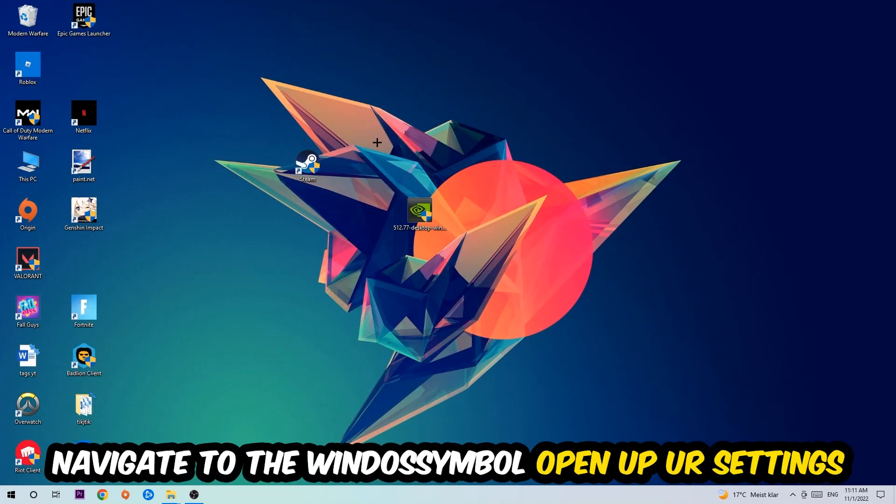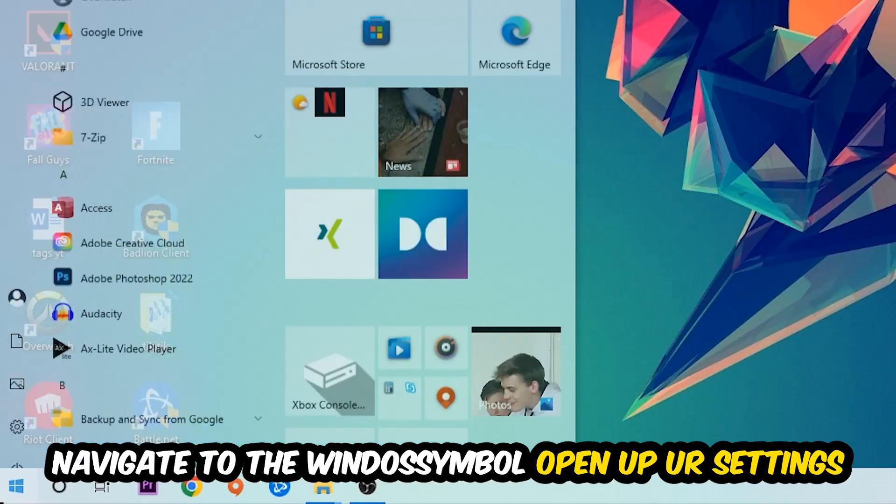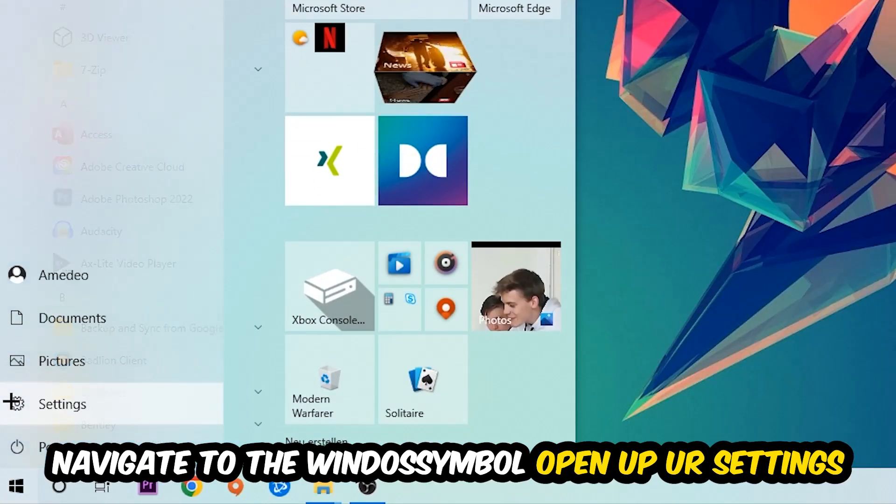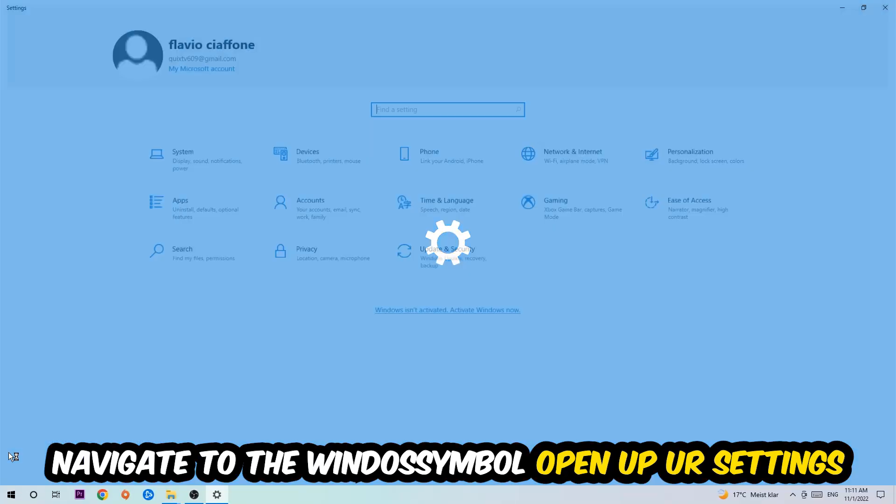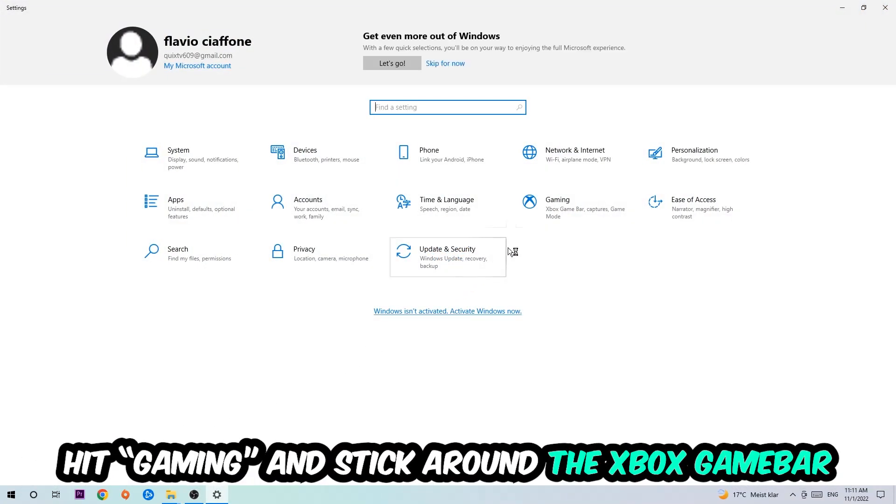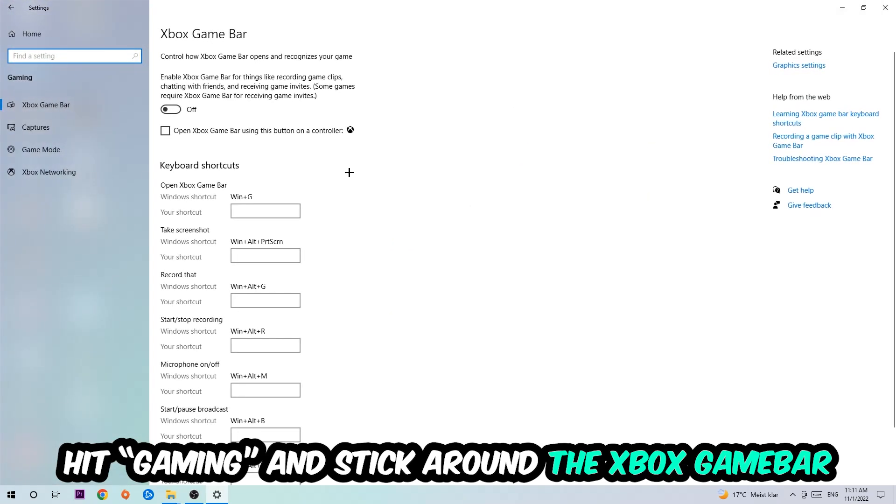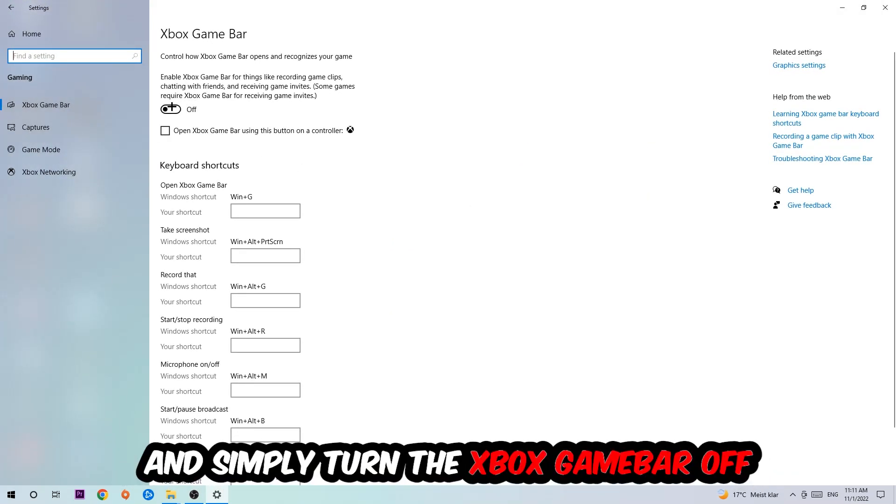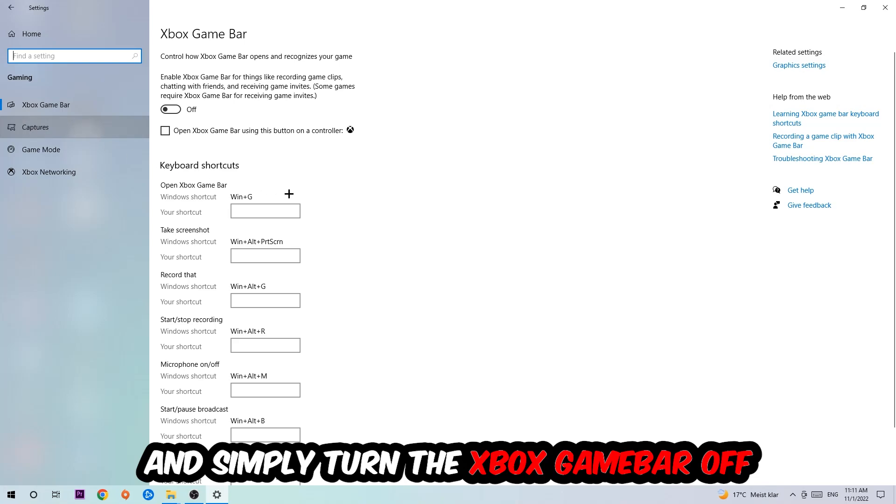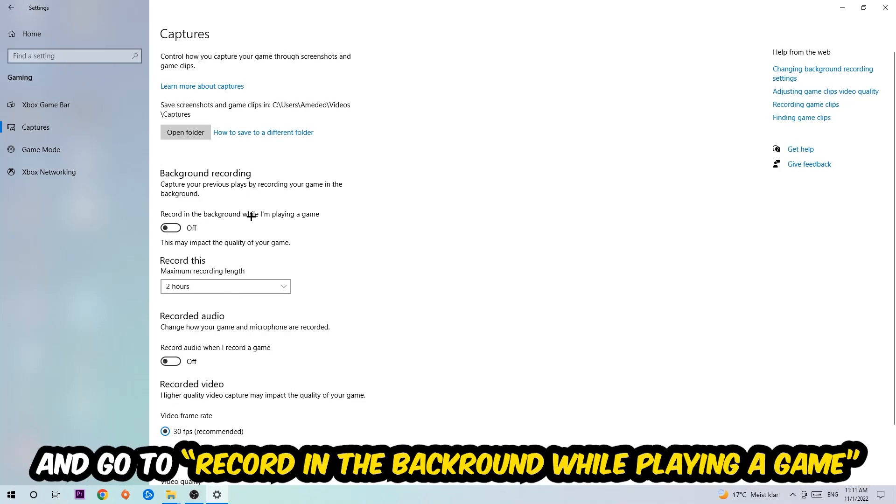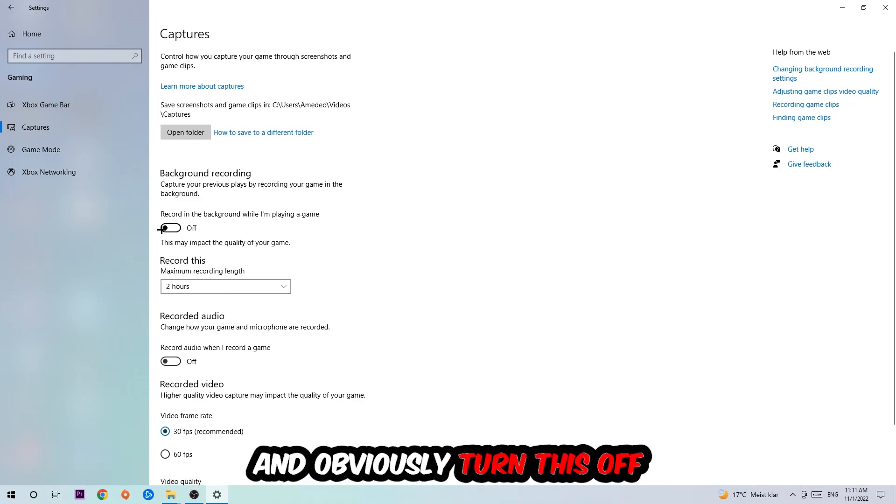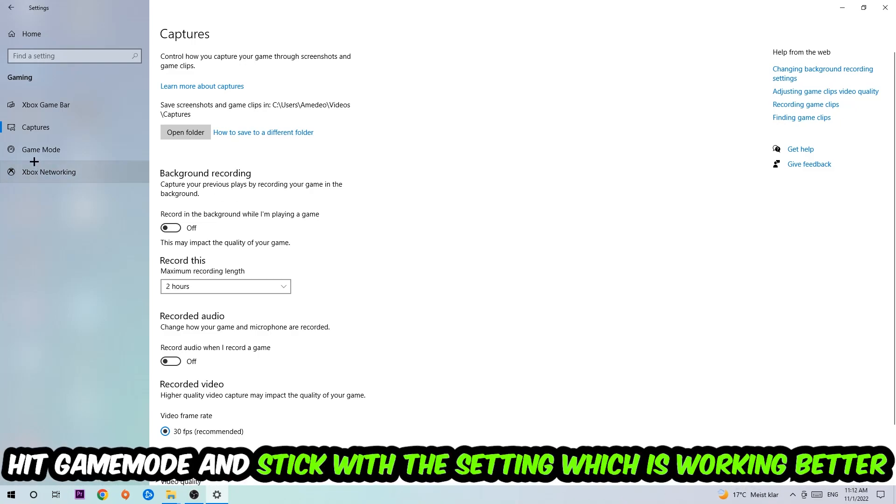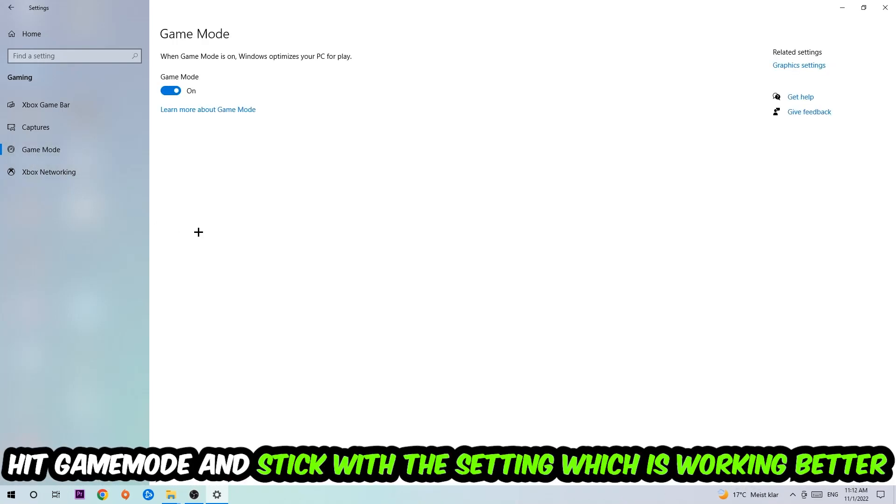Navigate to the bottom left corner, click the Windows symbol, open Settings, and hit Gaming. Stick around the Xbox Game Bar where I want you to turn this off because it doesn't come with any benefit besides impacting your performance badly. Afterwards, hit Captures, go to 'Record in the background while I'm playing a game' and turn this off. Then hit Game Mode.